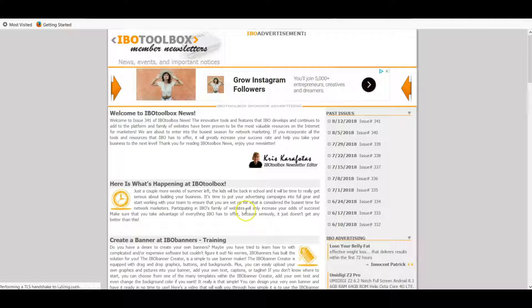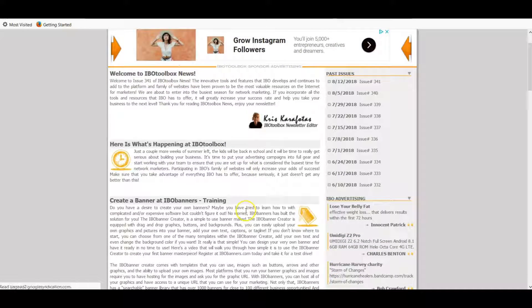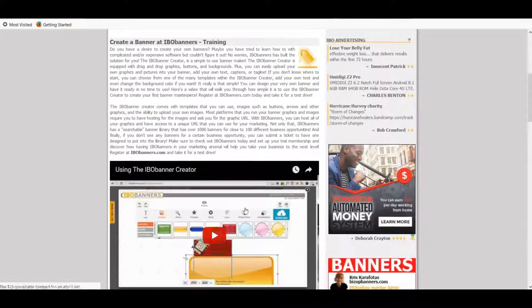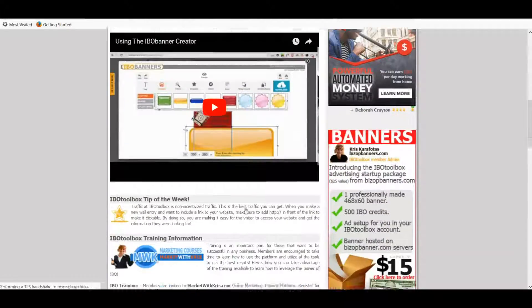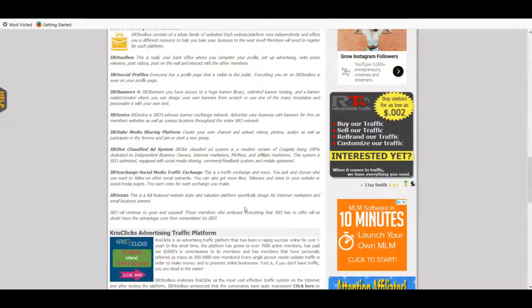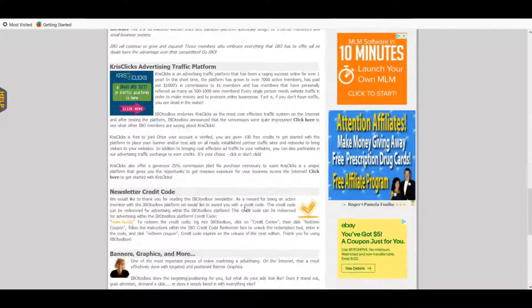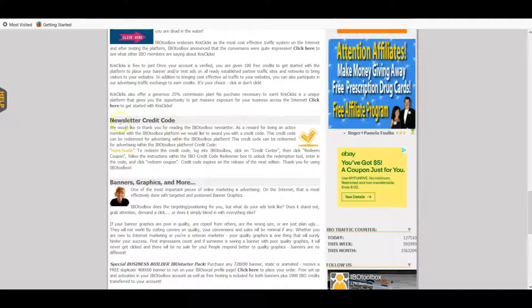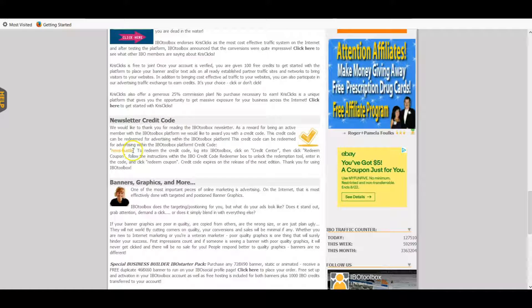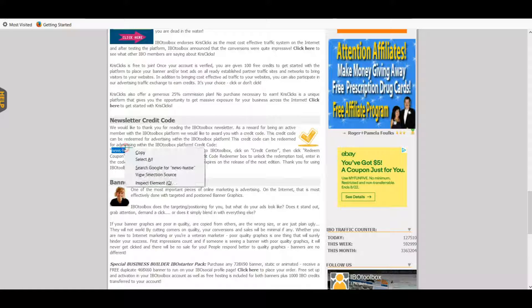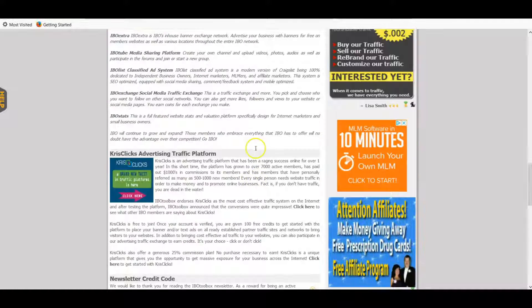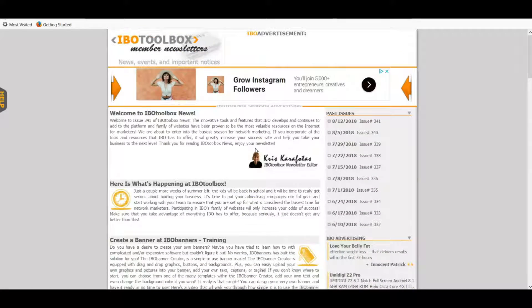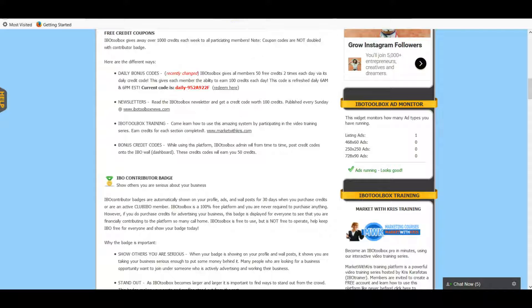You can read through it. There's a lot of great tips in here and a lot of great information. But for the credit code, when you're done reading you come all the way down here and you see this in yellow. It says 'news hustle.' We're just going to copy that.